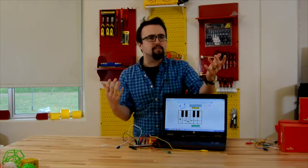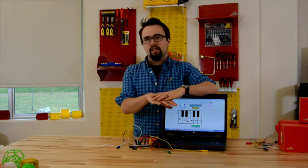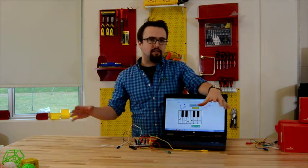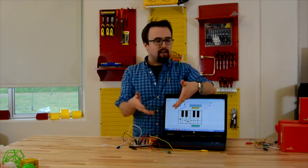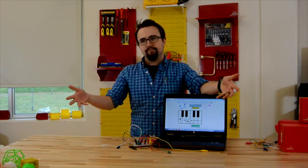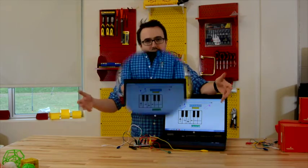But I bet we can take this even further. I wonder if we have some conductive products lying around the makerspace that we can make our own piano. Let's take a look.